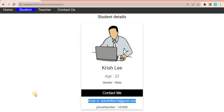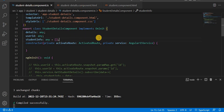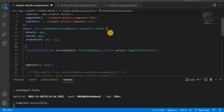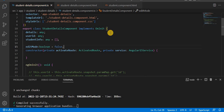So let's go to Visual Studio Code. First, let's take one variable in the student detail page — the variable name will be 'editMode'. We'll declare it as a boolean and assign the default value as false.